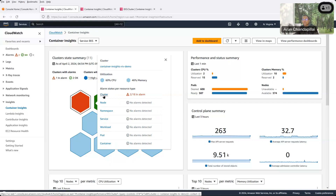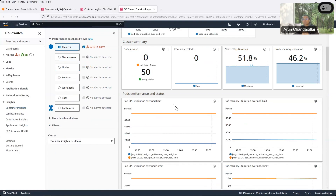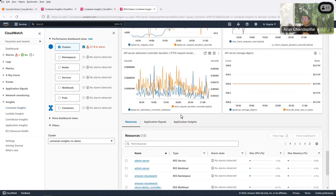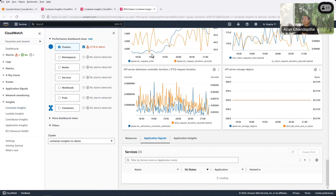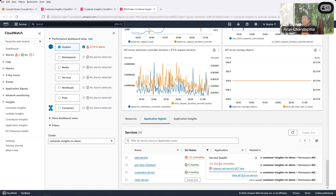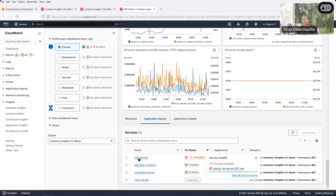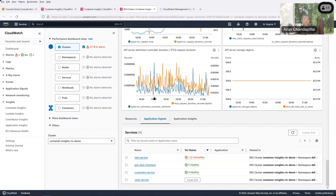Bob clicked on the red cluster and went to the cluster details, scrolled all the way down to the bottom, and clicked on Application Signals. There in Application Signals he was able to see all the services — these services are automatically discovered by Application Signals — and he immediately saw that something was wrong: the SLI was unhealthy and there was a latency issue. Bob clicked on that service and opened it up.